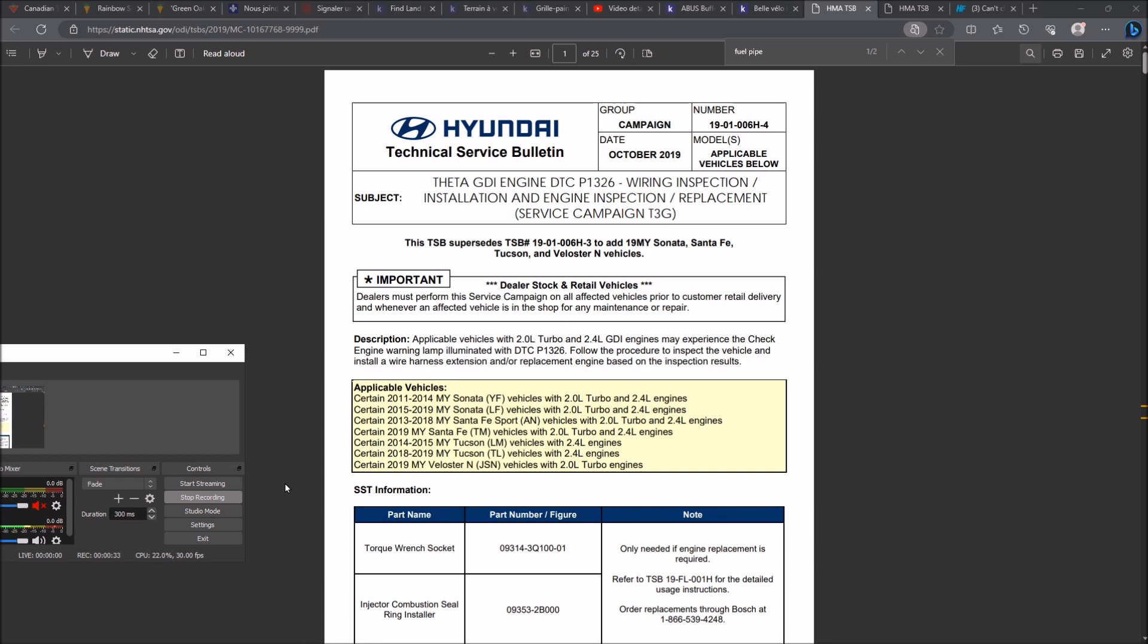So you already know 2011 to 2019, 2.4 and 2.0 turbo engines may get damaged at some point, especially at higher miles. Hyundai will replace this and this will just put you in limp mode. I have another video, look in the comment section. I'm going to put these technical bulletins in the comment section.